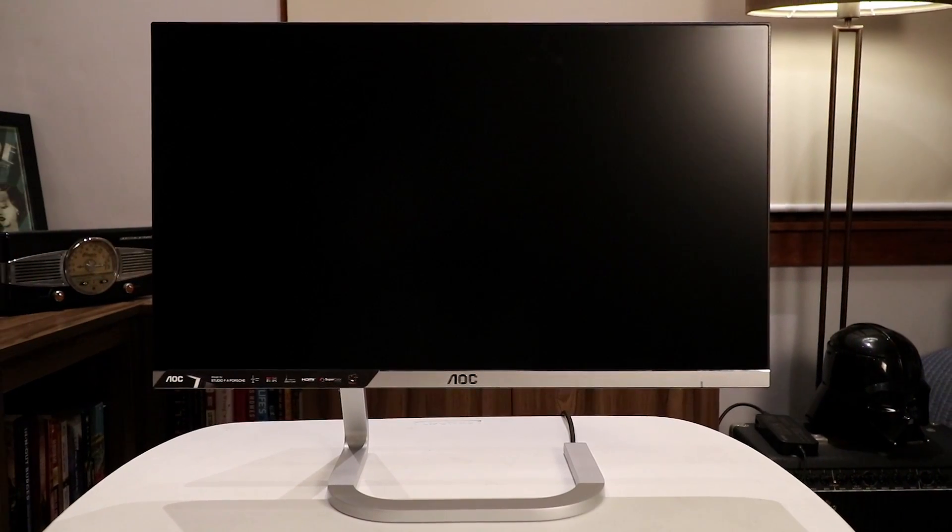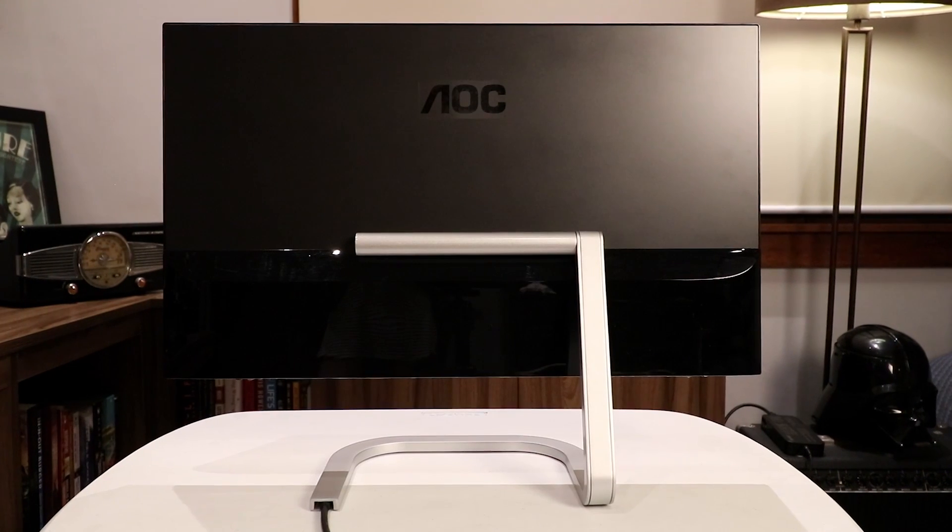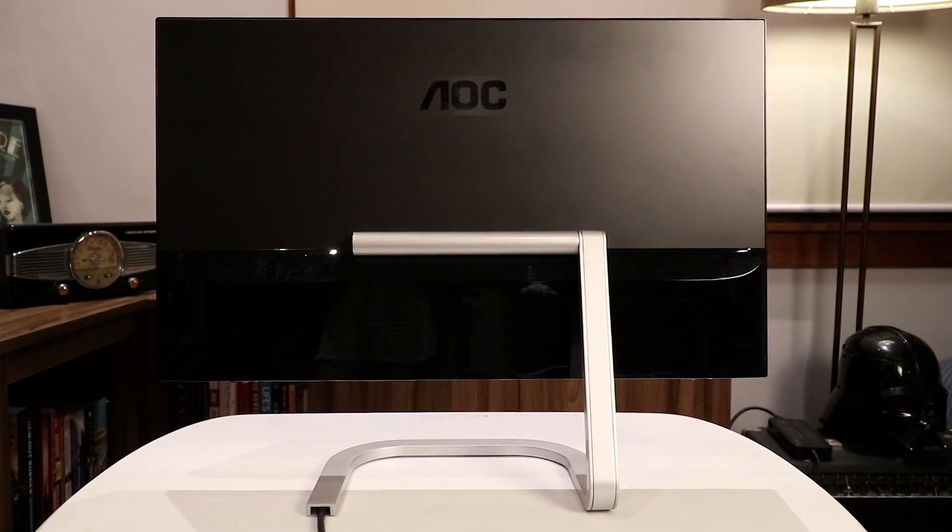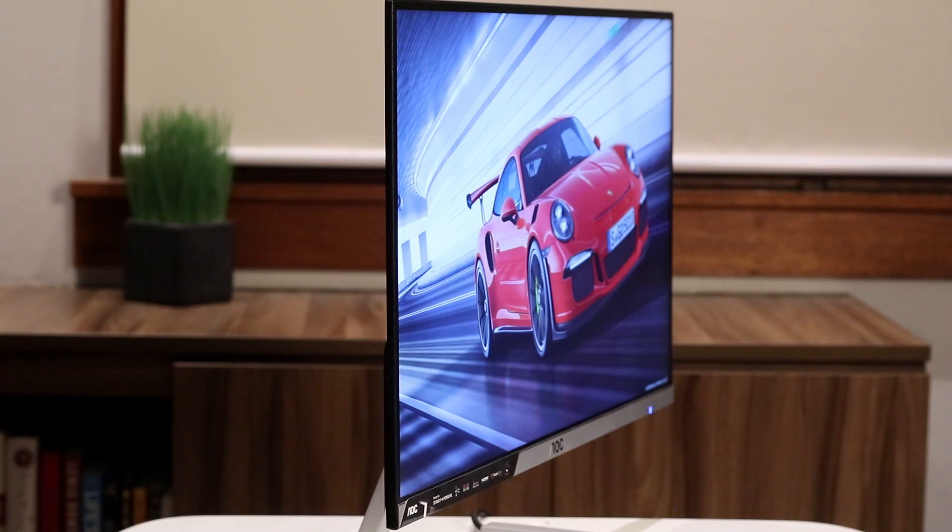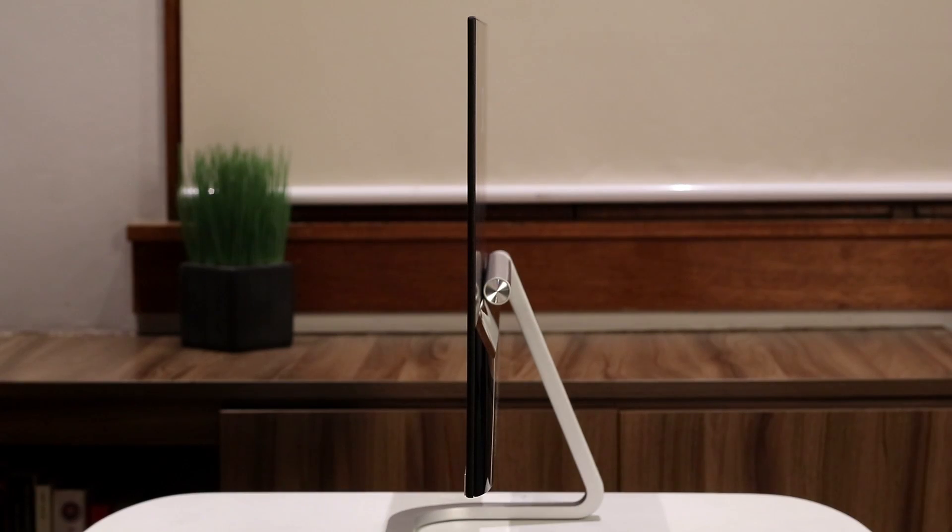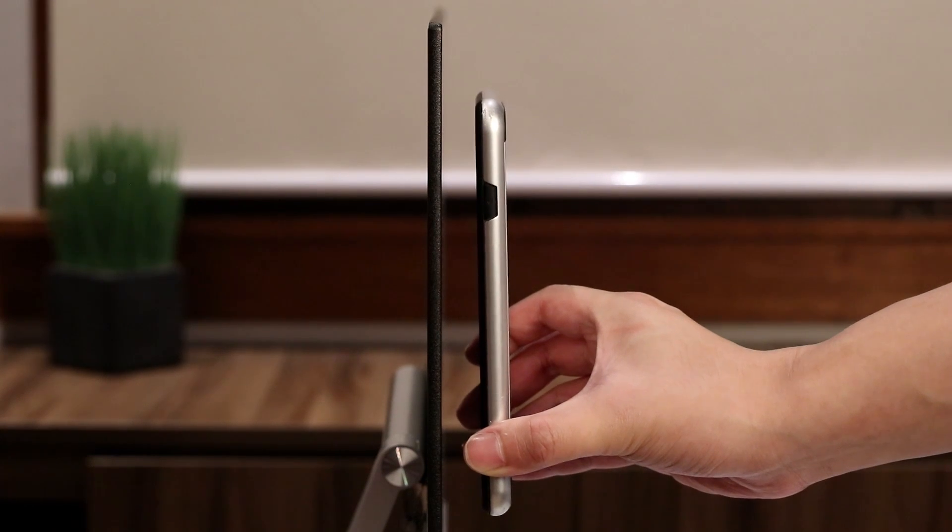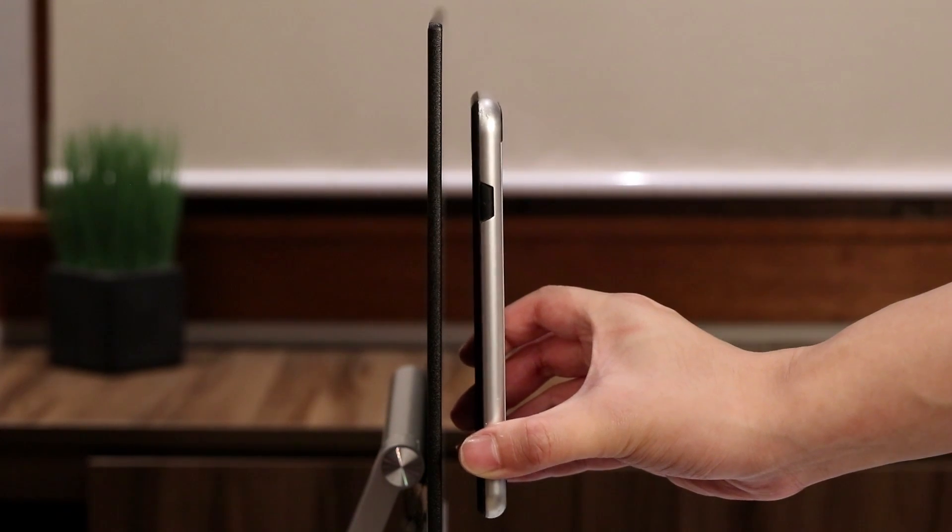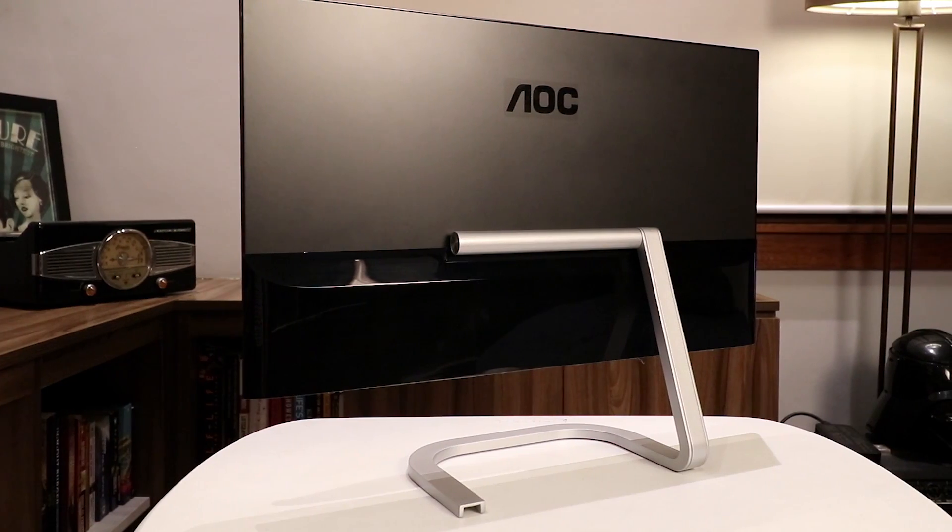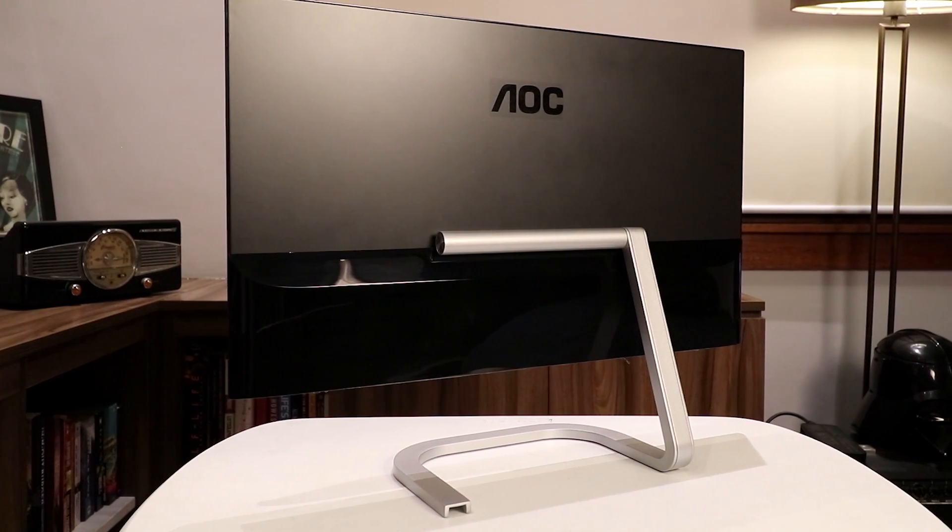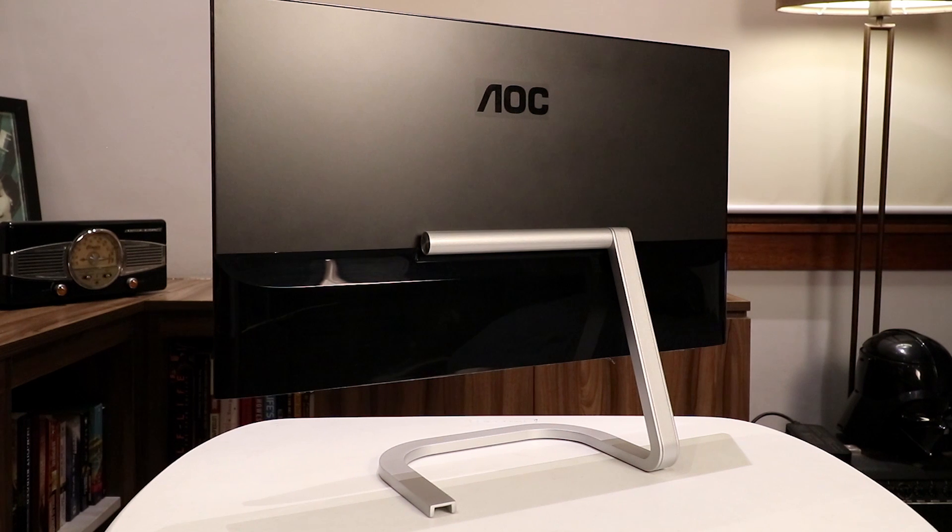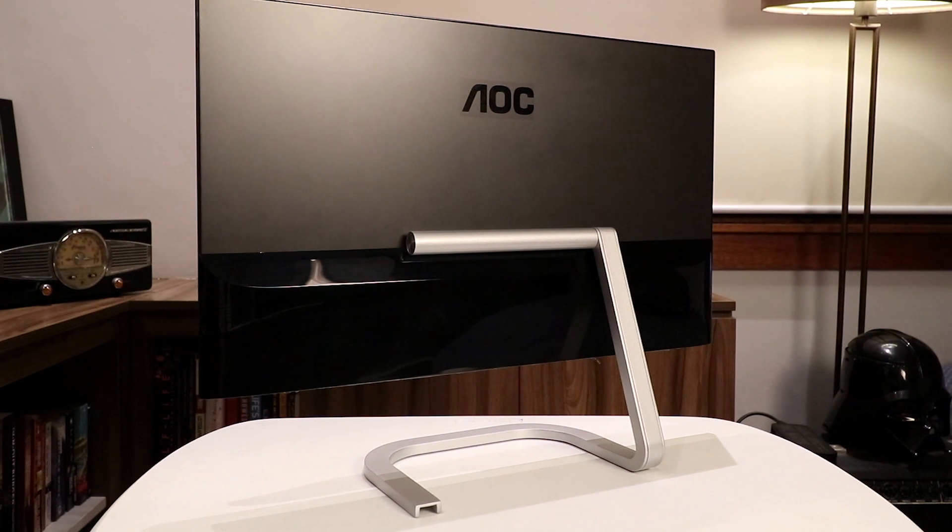The PDS 241 looks beautiful. The stand is very minimalist. The bezels are almost non-existent and the panel is super thin. It's advertised to be thinner than the typical smartphone. The unique sleek-looking stand is a big part of why this display looks so good.